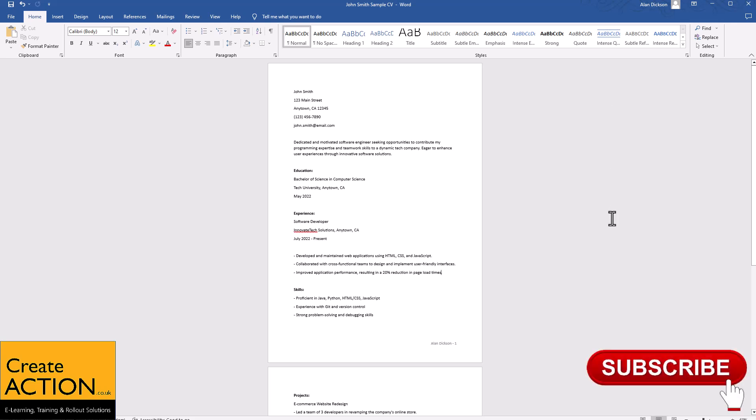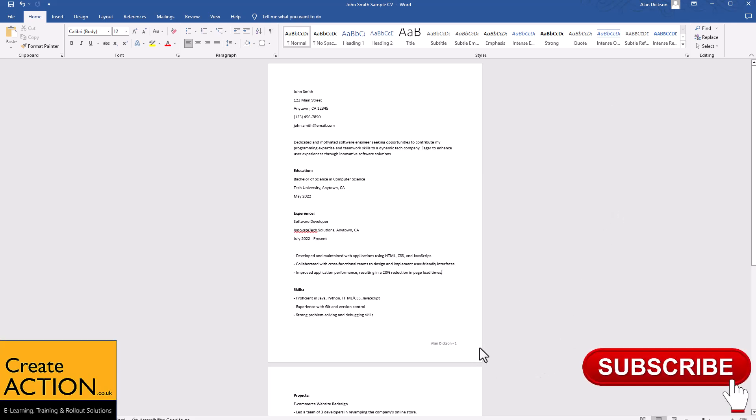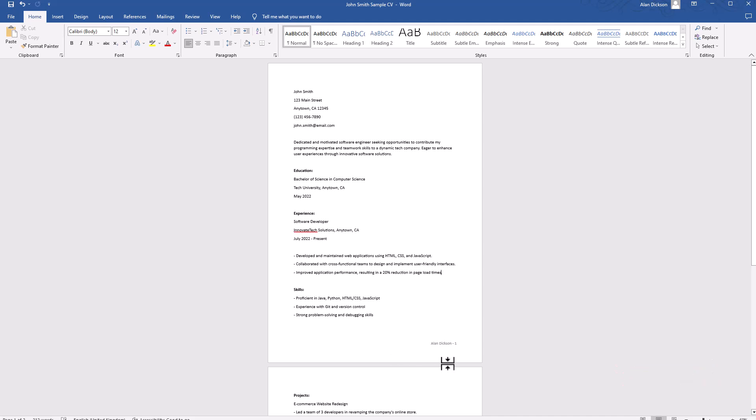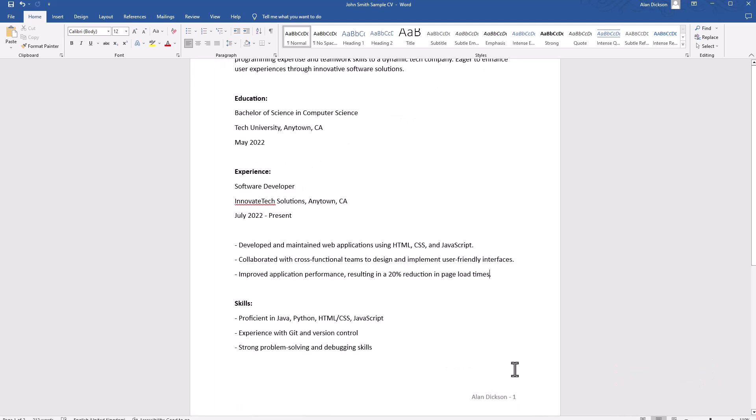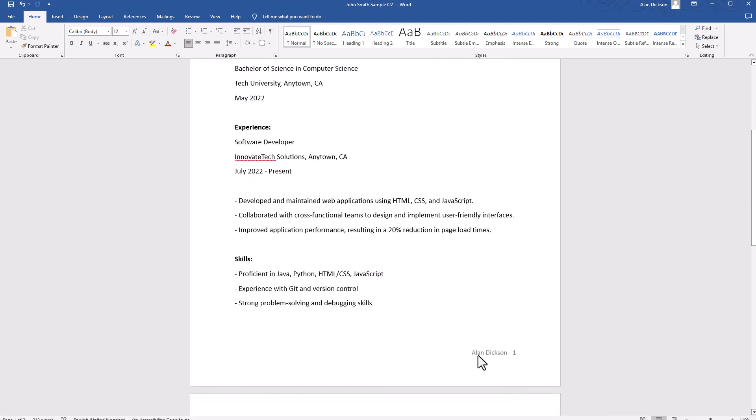In this training course, I'm going to show you how to put a page number and your name at the bottom of Word documents, much like this.